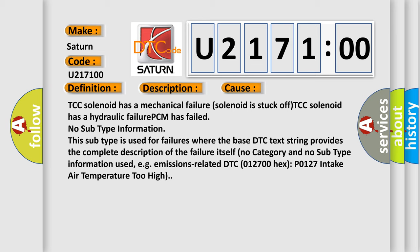No subtype information. This subtype is used for failures where the base DTC text string provides the complete description of the failure itself, no category and no subtype information used, e.g. emissions related DTC 012700 hex.